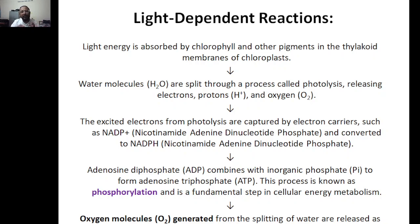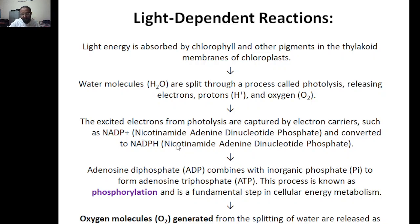In the light-dependent reaction, light energy is absorbed by chlorophyll and other pigments in the thylakoid membrane of the chloroplast. Water is split into hydrogen and oxygen, and the excited electrons produced from photolysis are captured by electron carriers — NADP+ is converted into NADPH, carrying the electron to the next cycle. ADP then combines with organic phosphate: ADP (adenosine diphosphate, two phosphates) is converted to ATP — adenosine triphosphate.